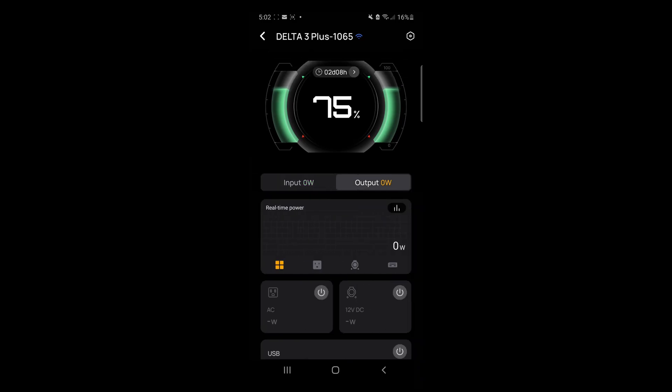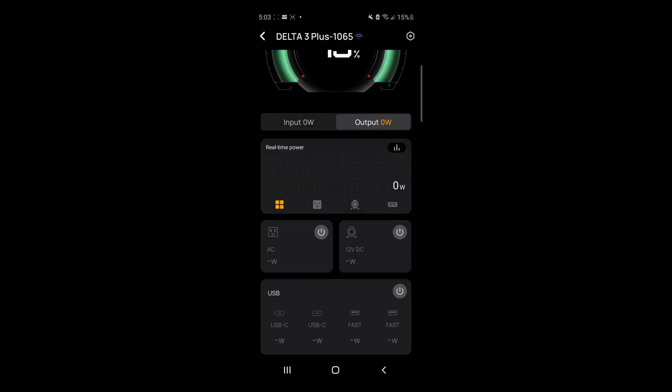For Output, you can control the AC output, turning it on, DC 12V, turn it on, USB-C, turn it on as well, if you need.